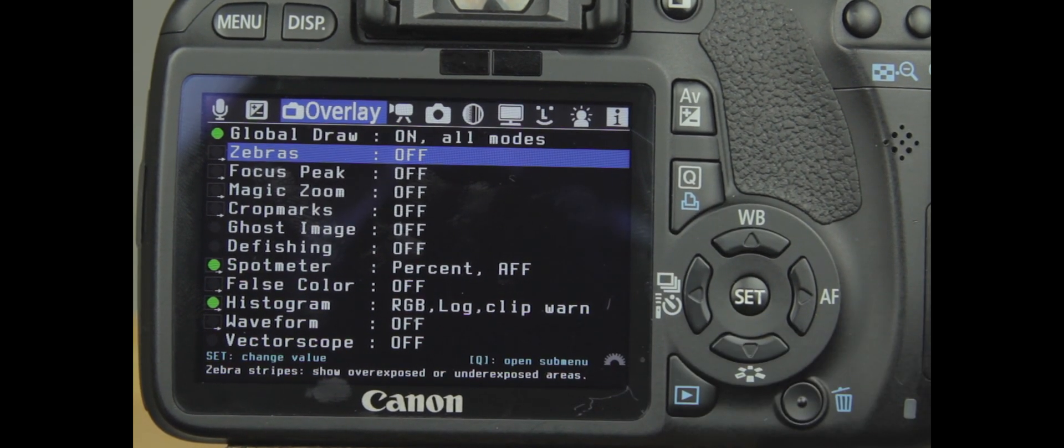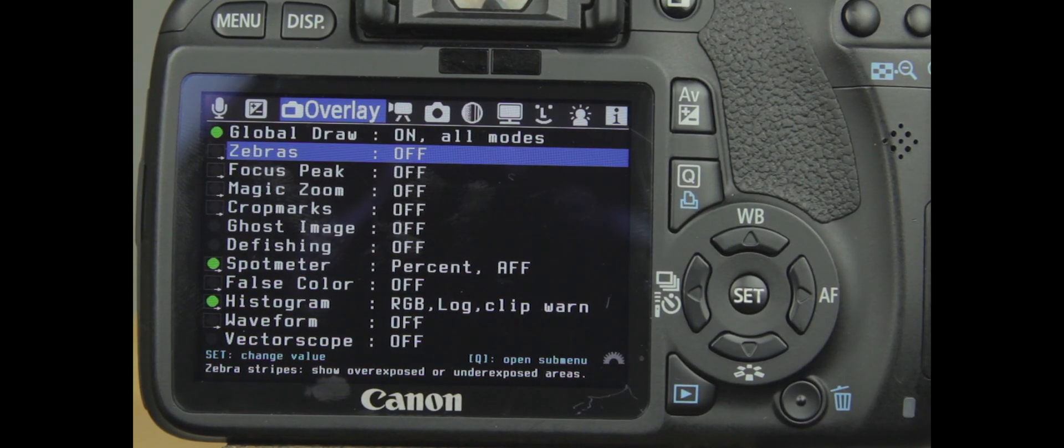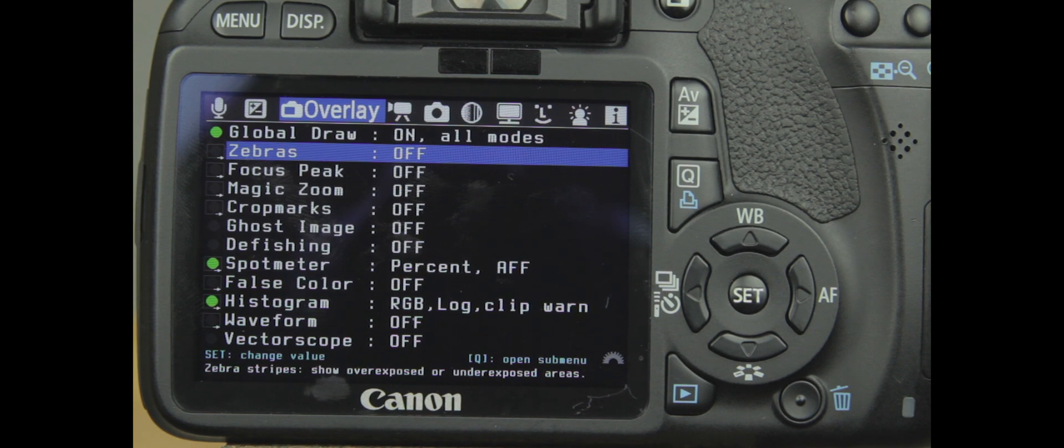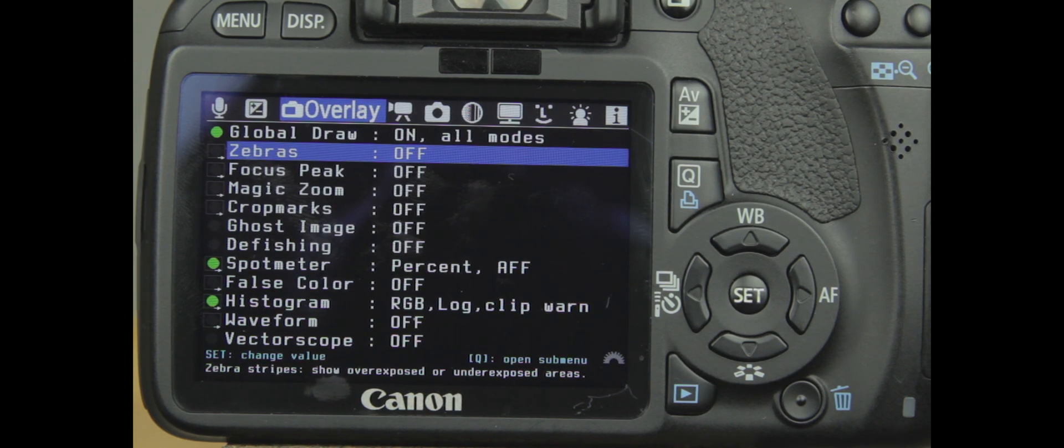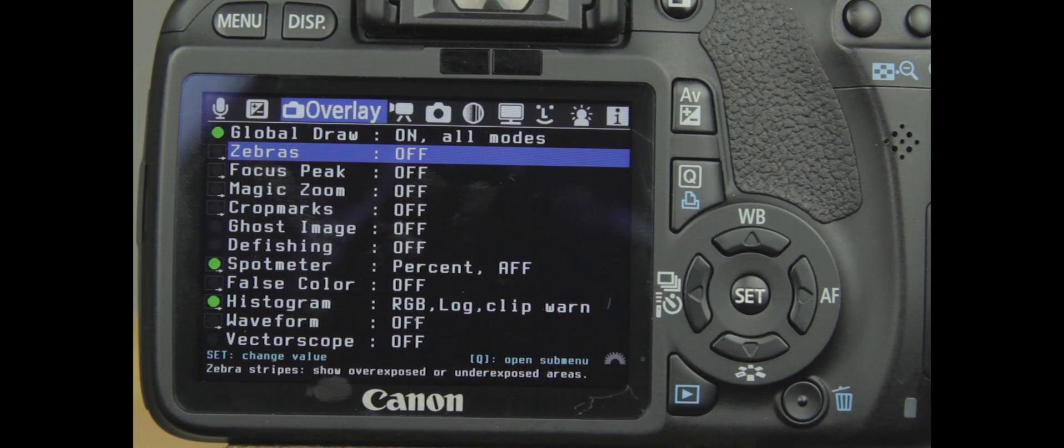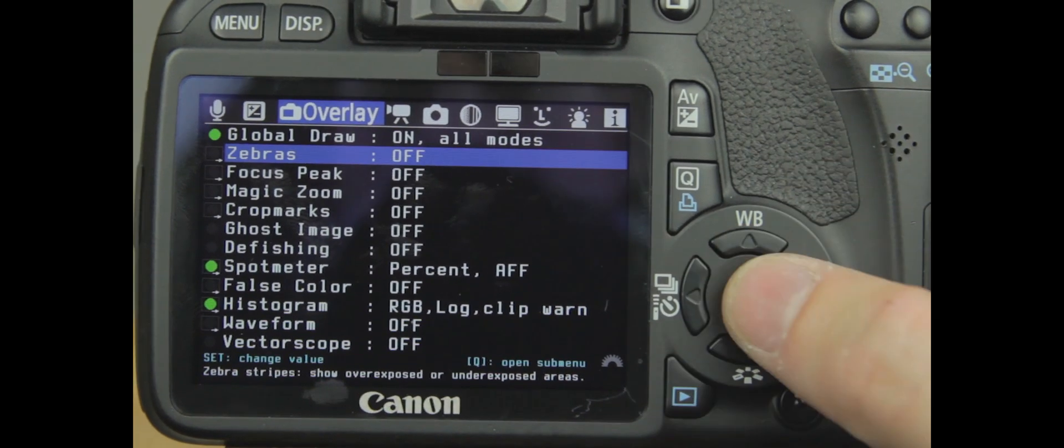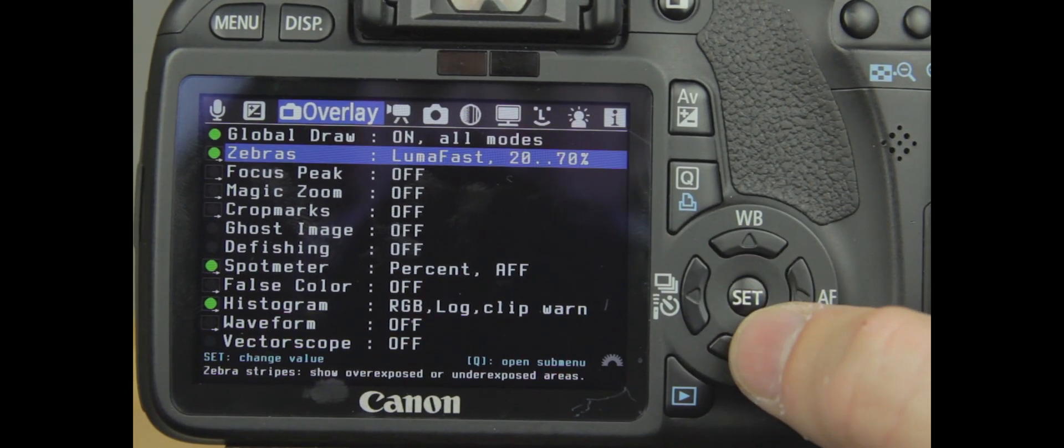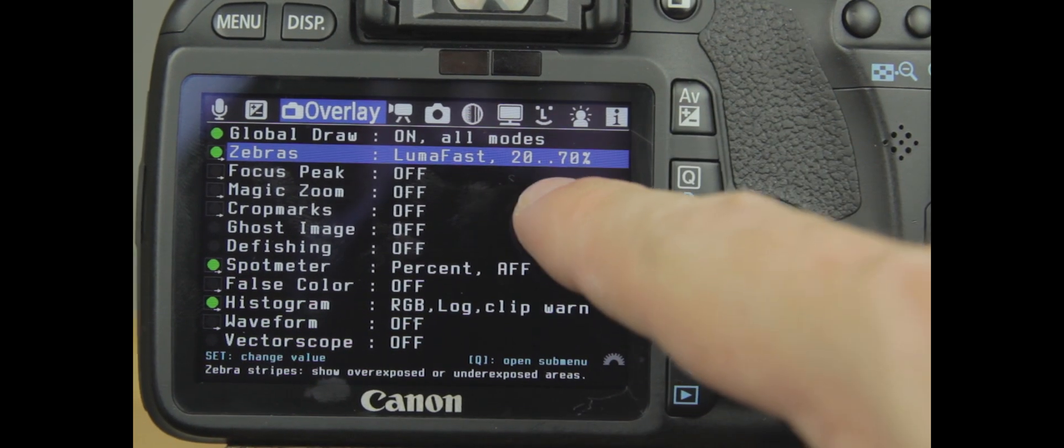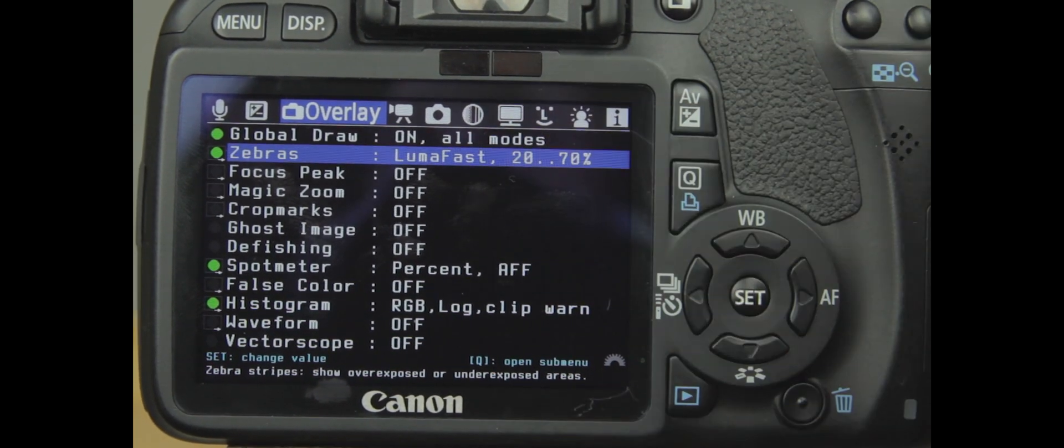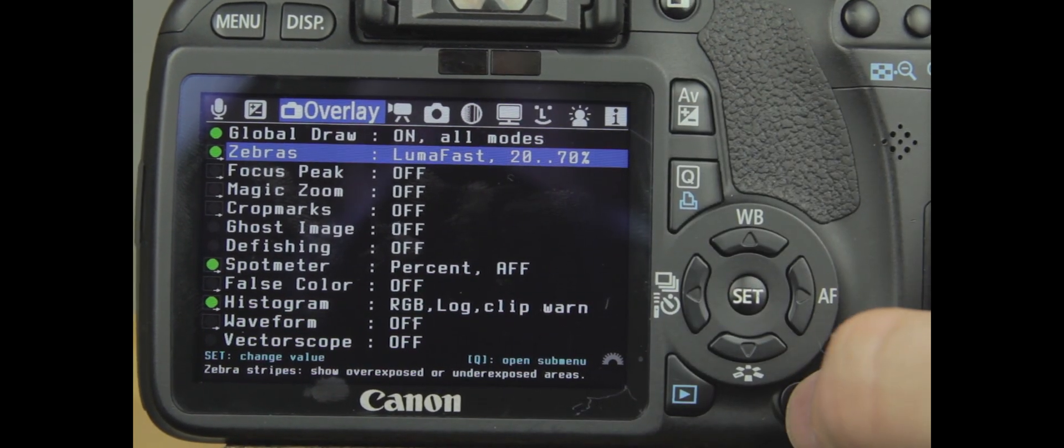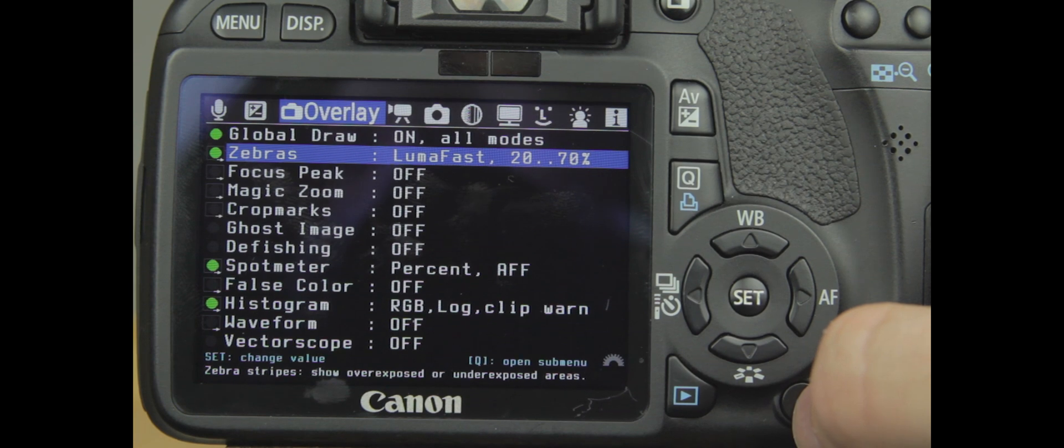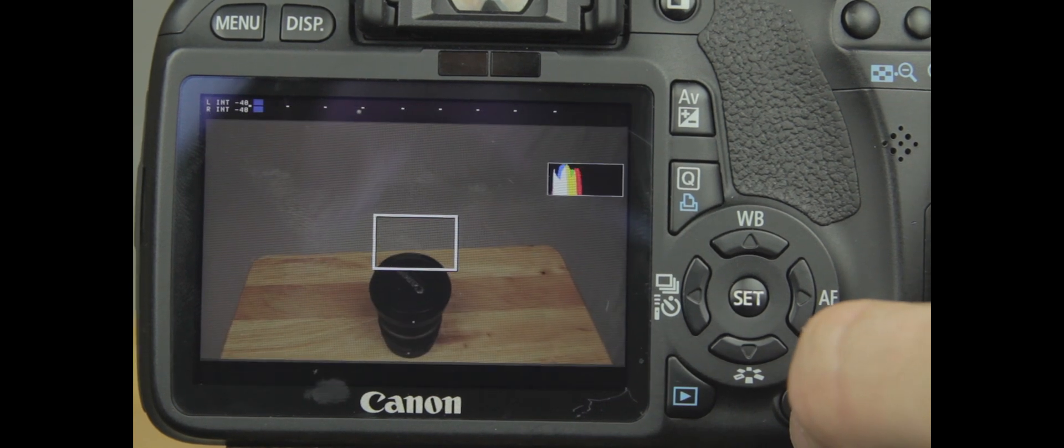Next is what's called Zebras. What Zebra does is it helps you pick out your over-contrast and under-contrast objects. So we're going to turn Zebra on, and we've got it set to 2070. So let's pop out and see if we see anything over-contrast or under-contrast.